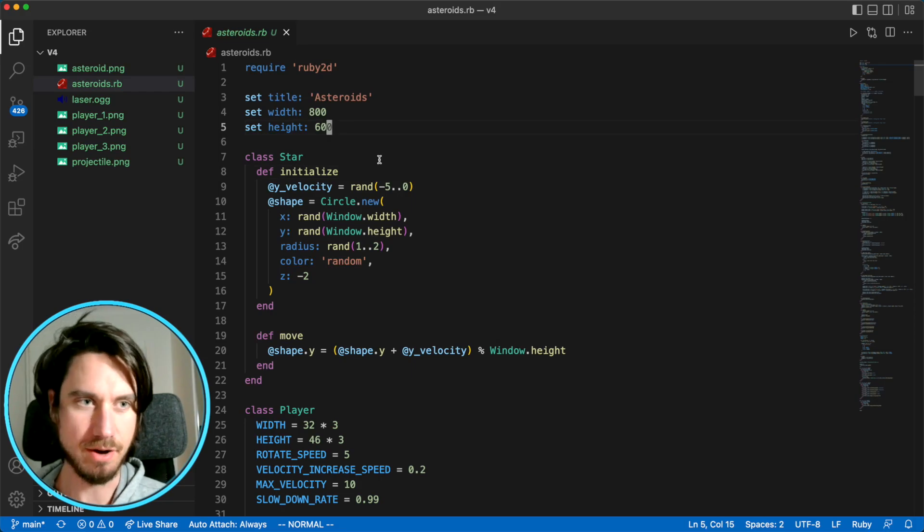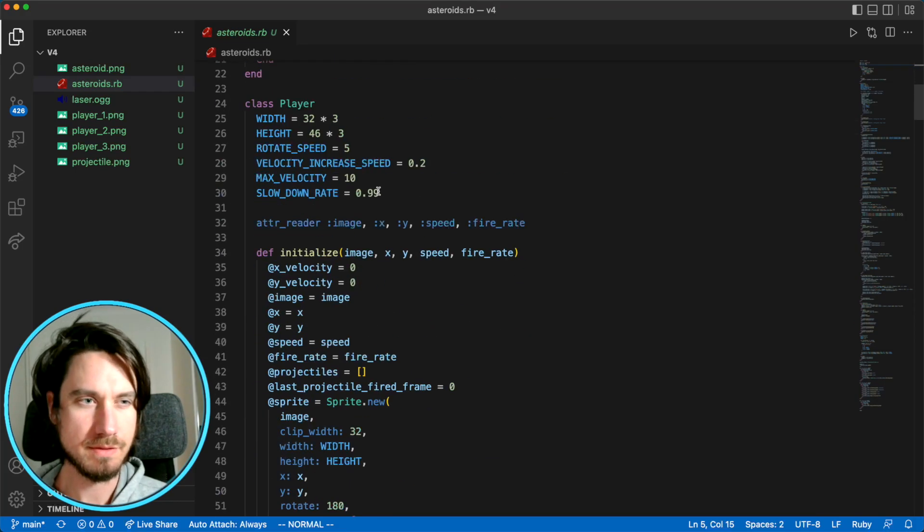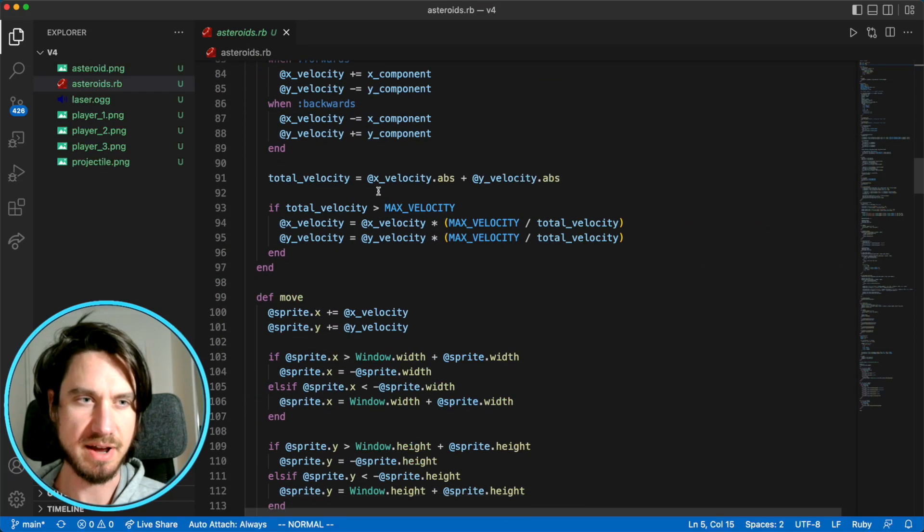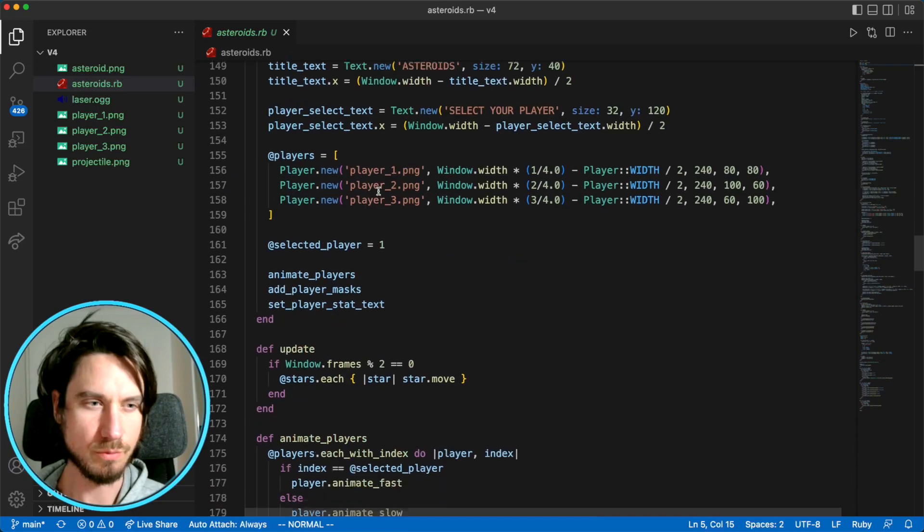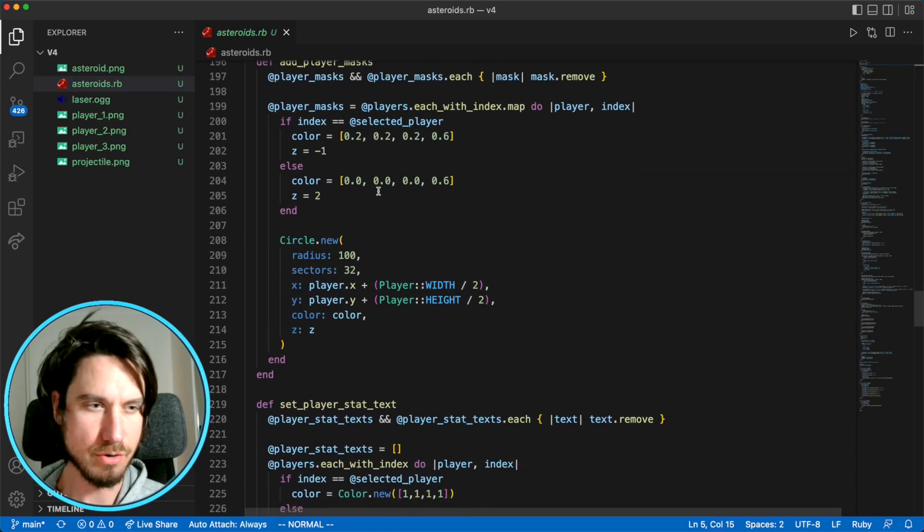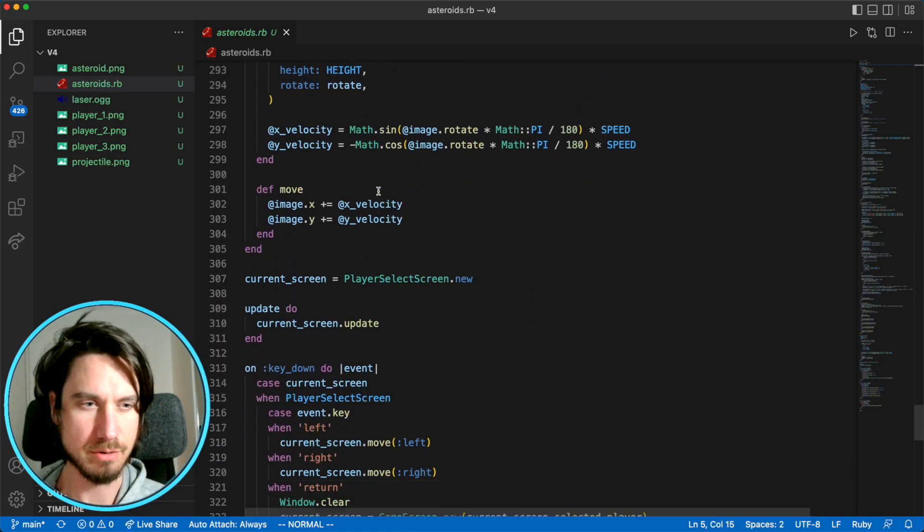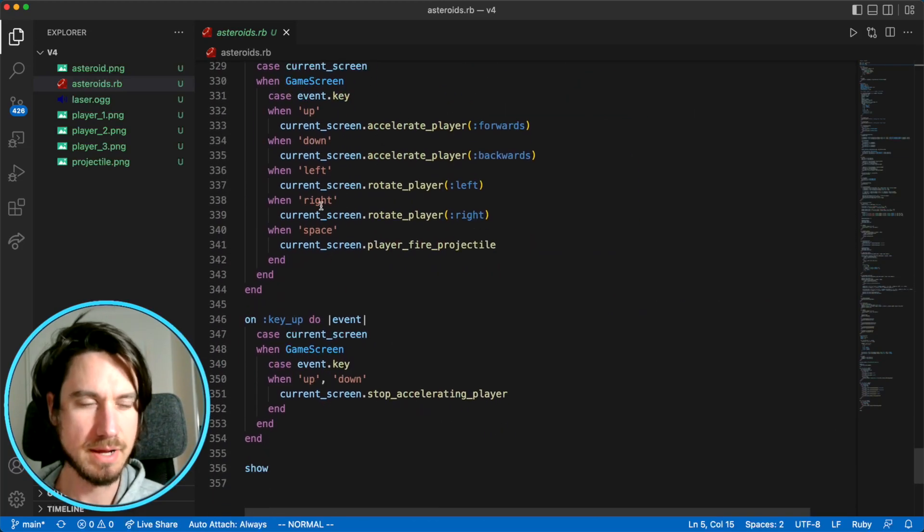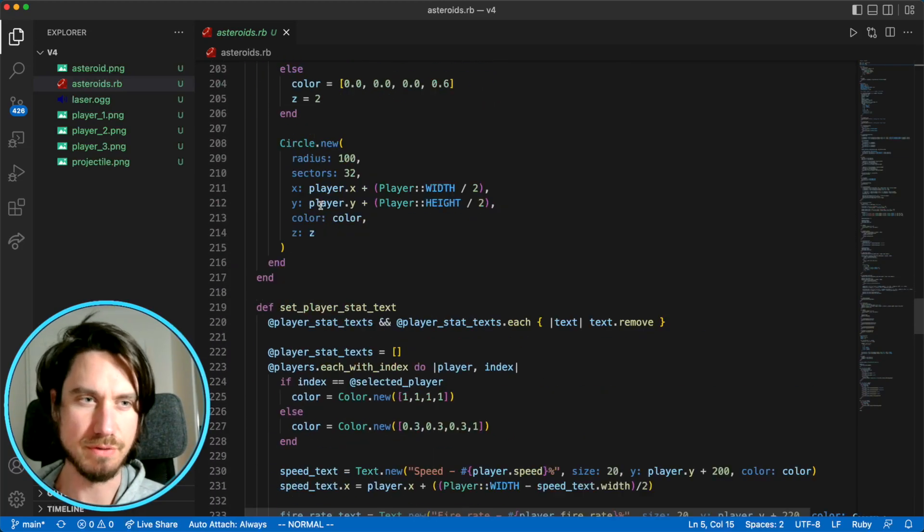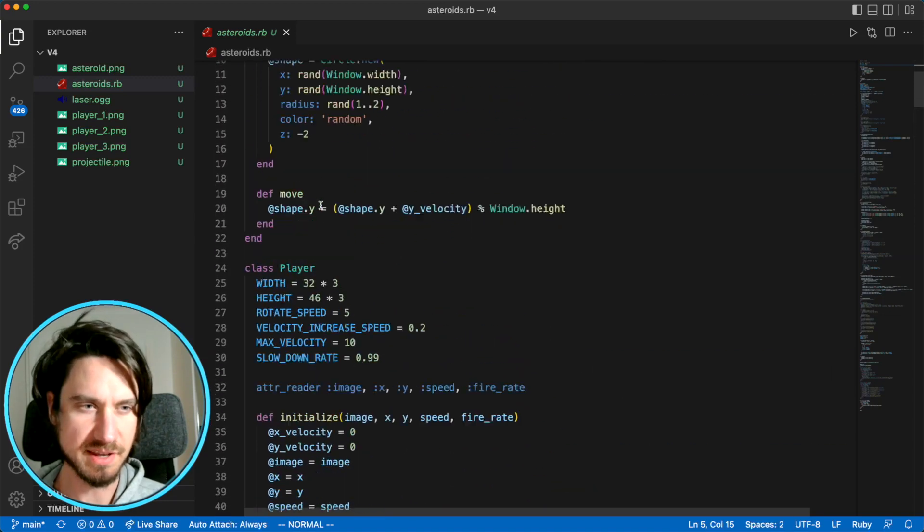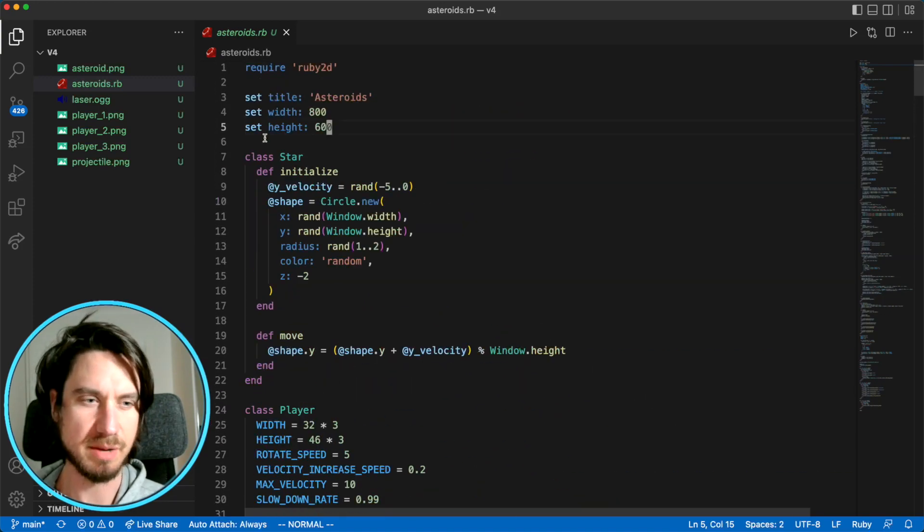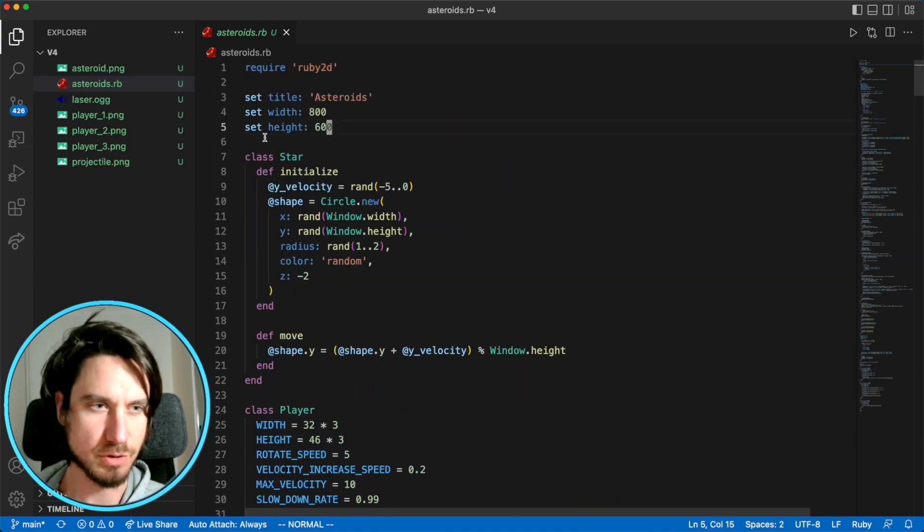Before we write our asteroid code, first thing we need to do is tidy up a little bit. If you have a look, we've got quite a lot of code, we've got over 300 lines of code and we've got a few different classes here. The first thing I'm going to do is going to split up our code into multiple files.